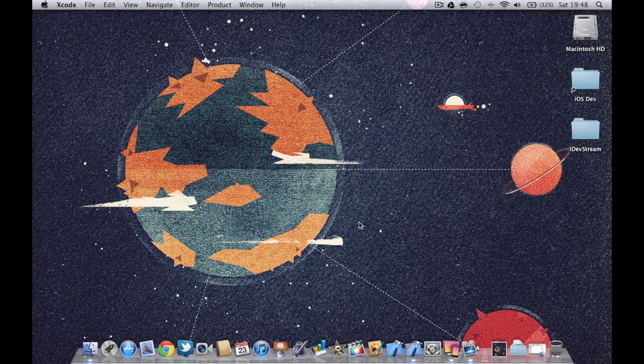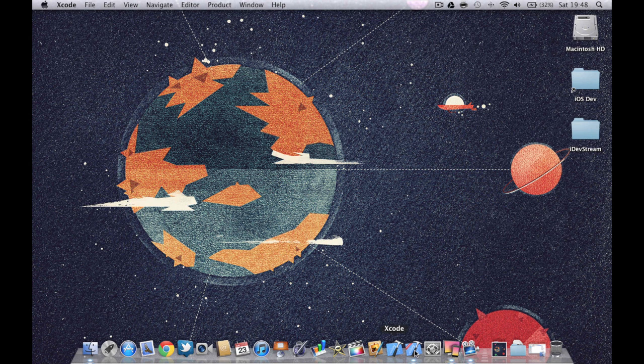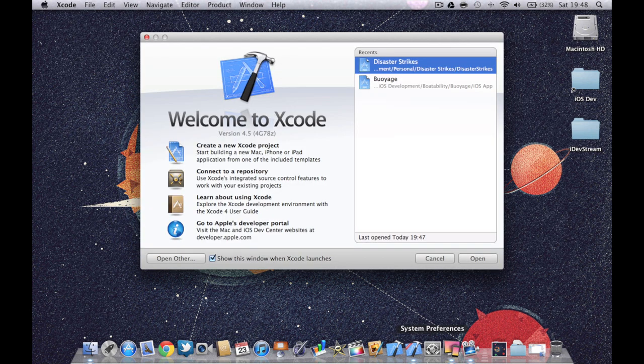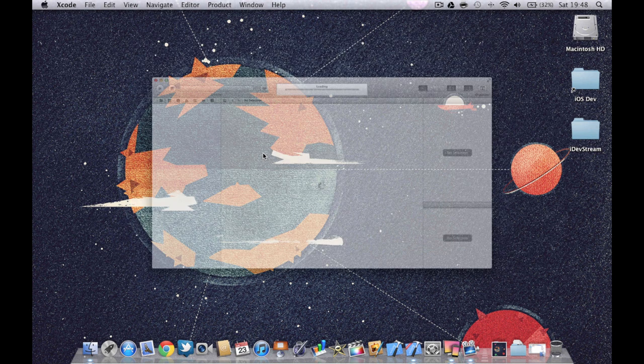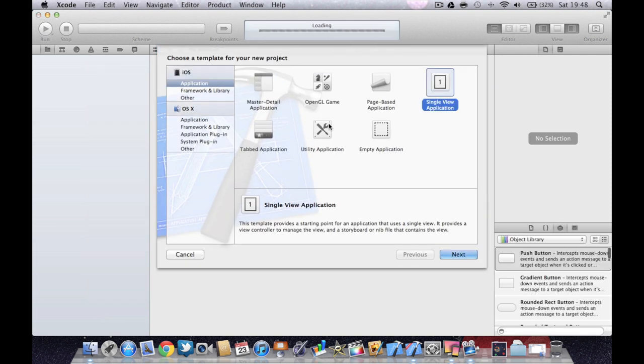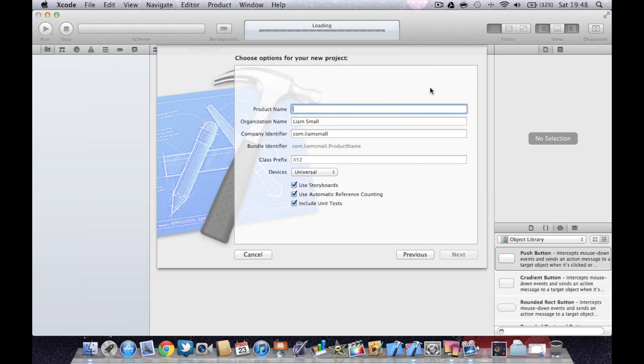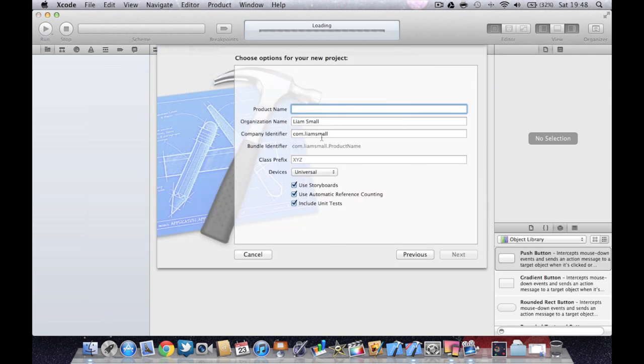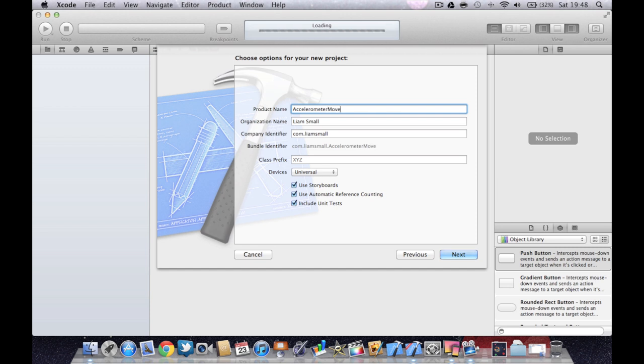So what we're going to do first, go ahead, open up Xcode and then you want to create a new project. We're going to create a single view application and we're going to call it accelerometer movement.